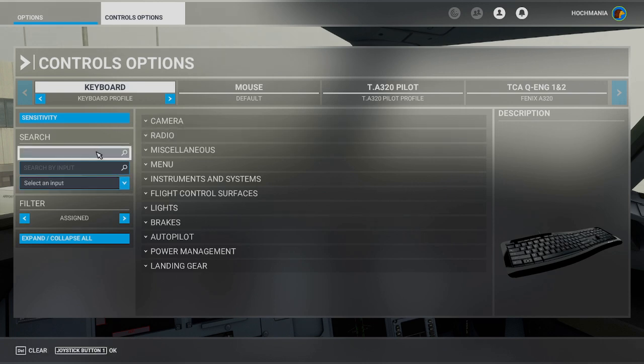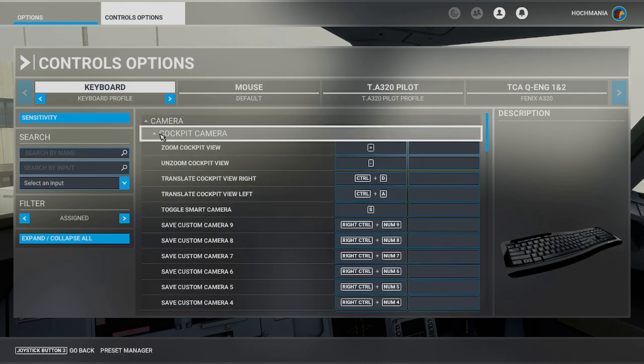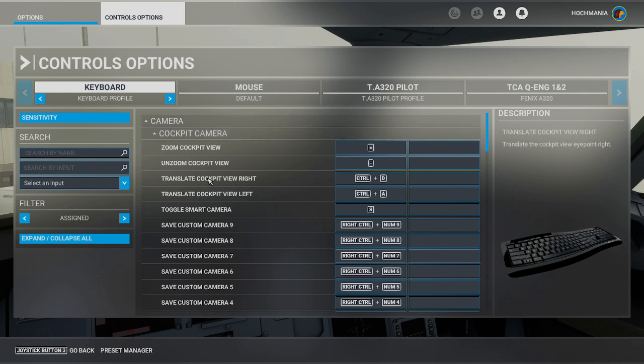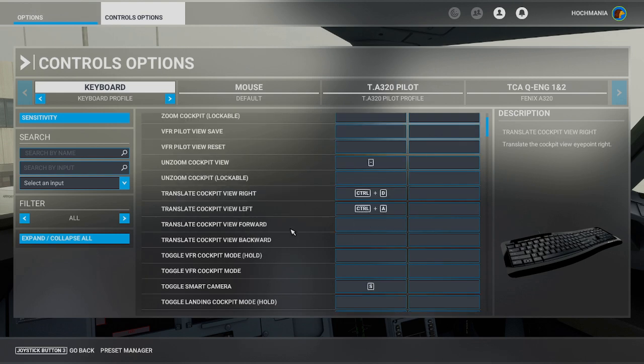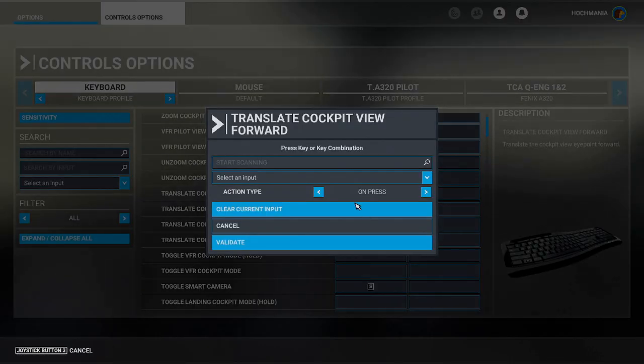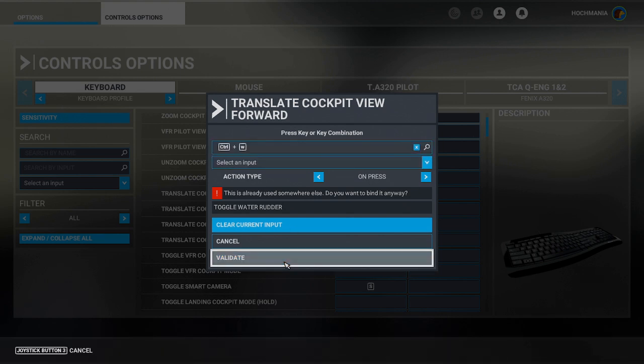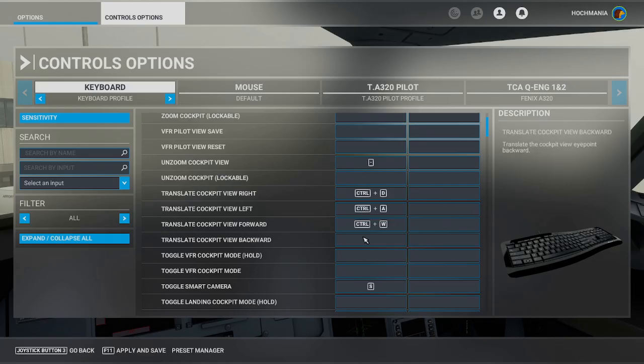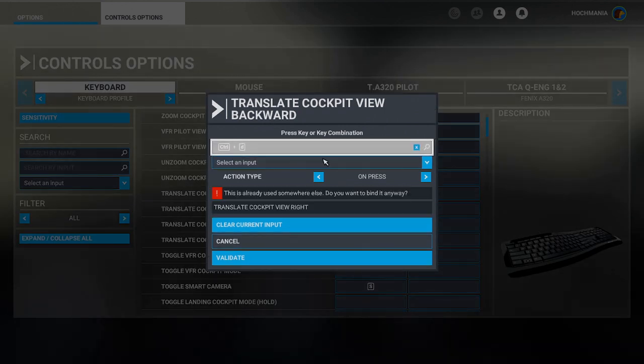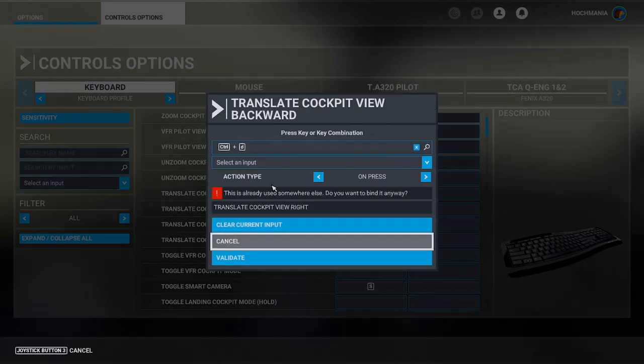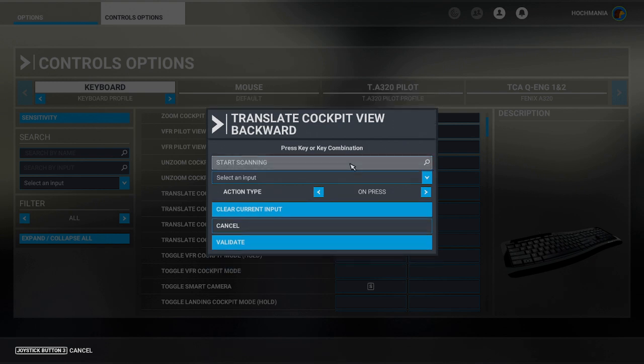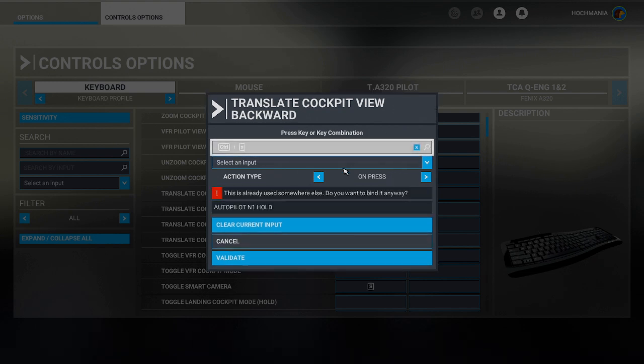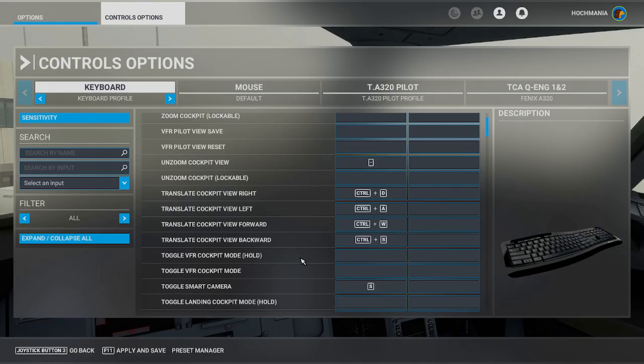So we're going to go back in once again, we're going to go to the camera cockpit camera. It gets a little repetitive here, but I like to be able to set this up a few at a time so they make sure I'm not missing anything. And we're going to go down to translate cockpit view forward, and I'll use control and W for that one. And then control and S in order to move backwards. So translate cockpit view backwards. There's a lot that sound like they should be all the same, but they're not. So you want to make sure that you've got them all in there correctly.